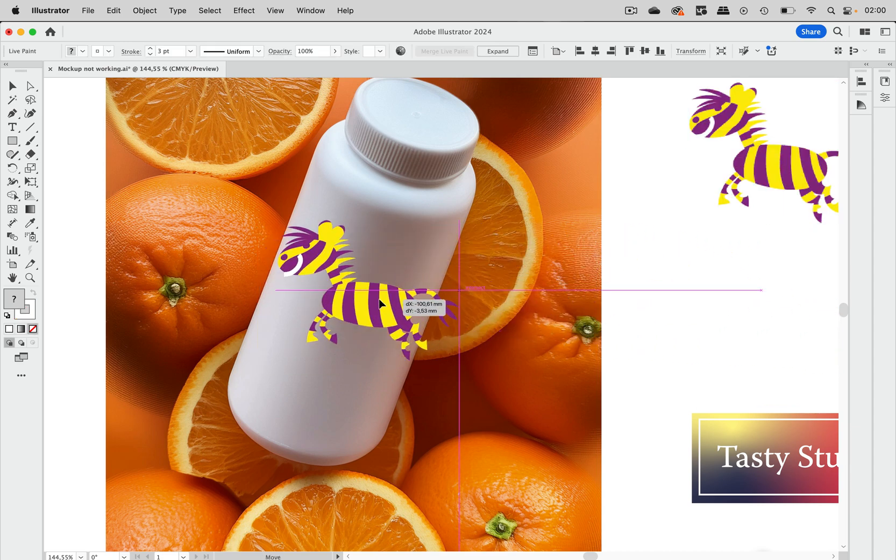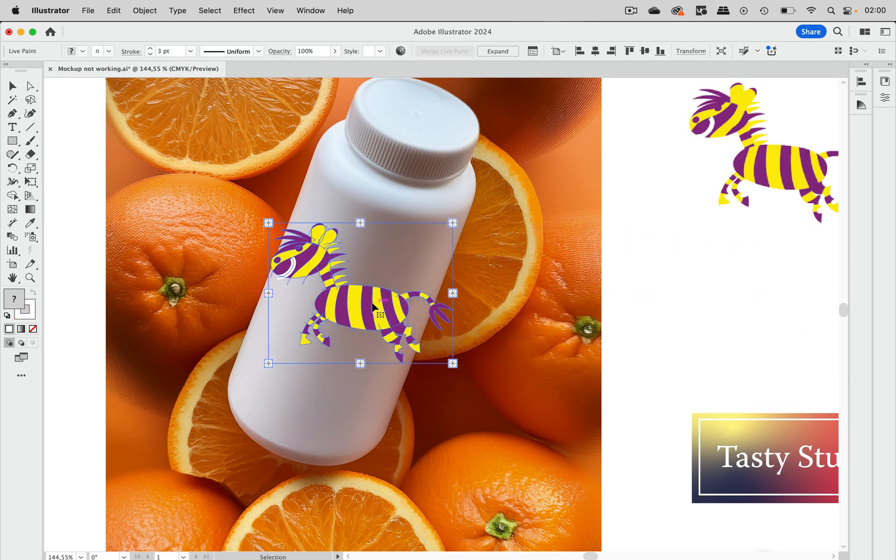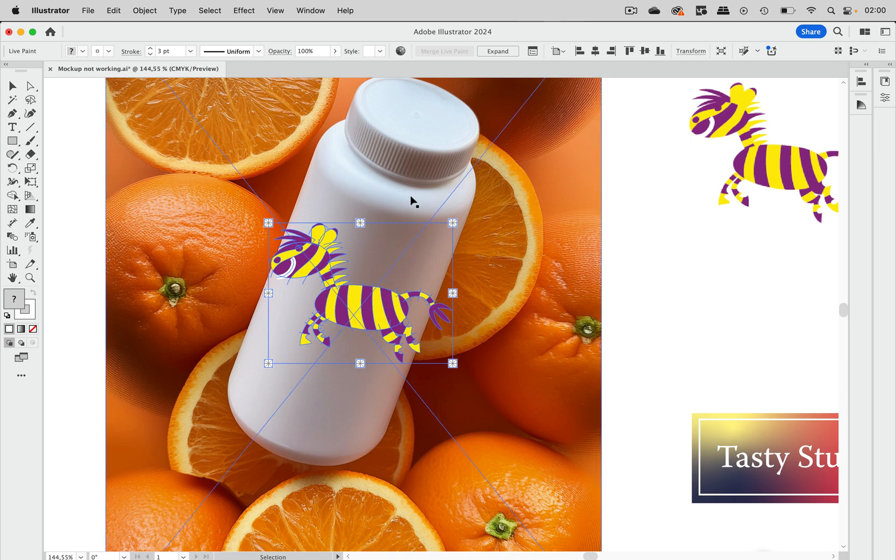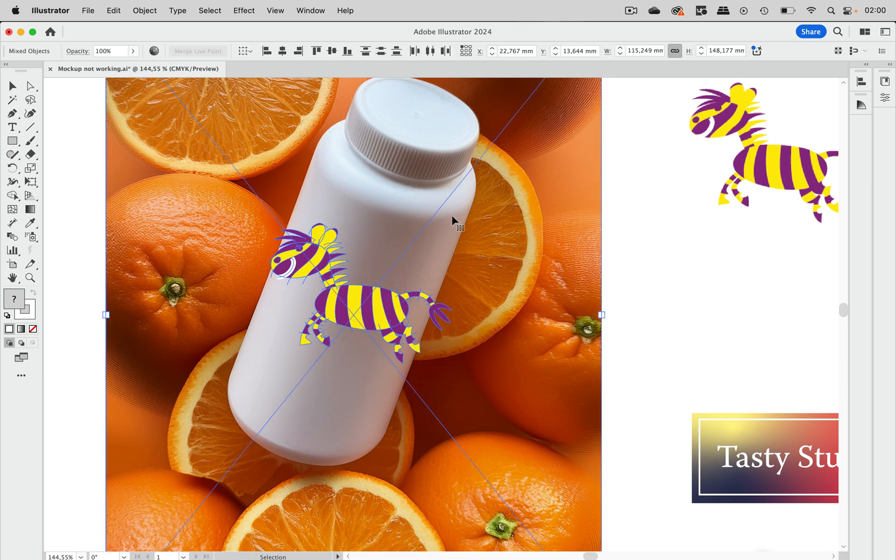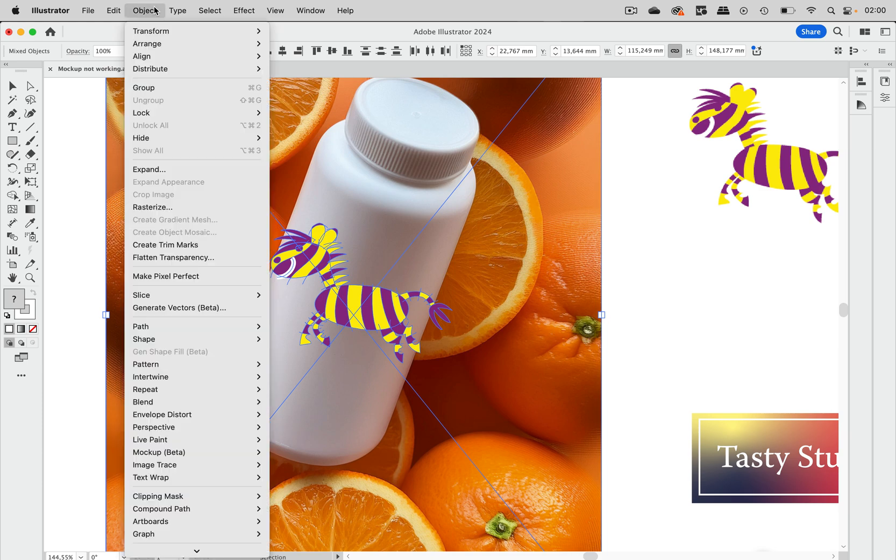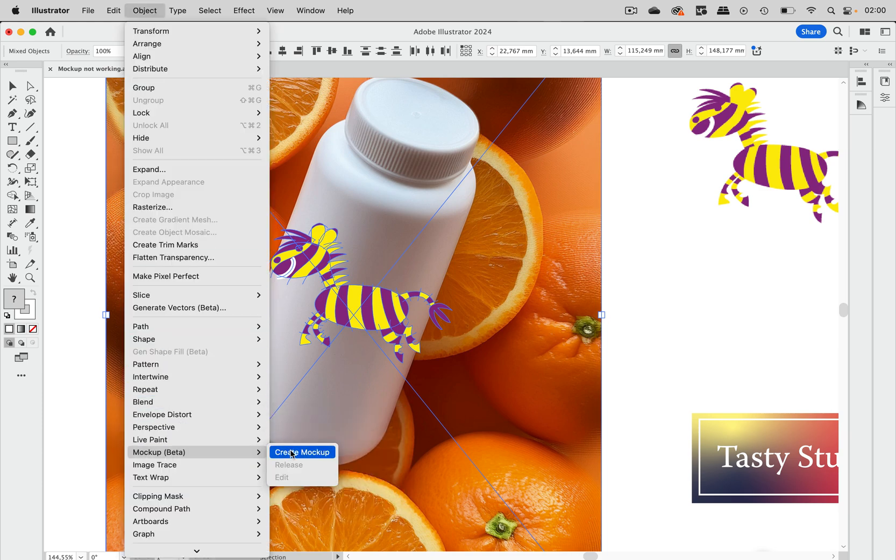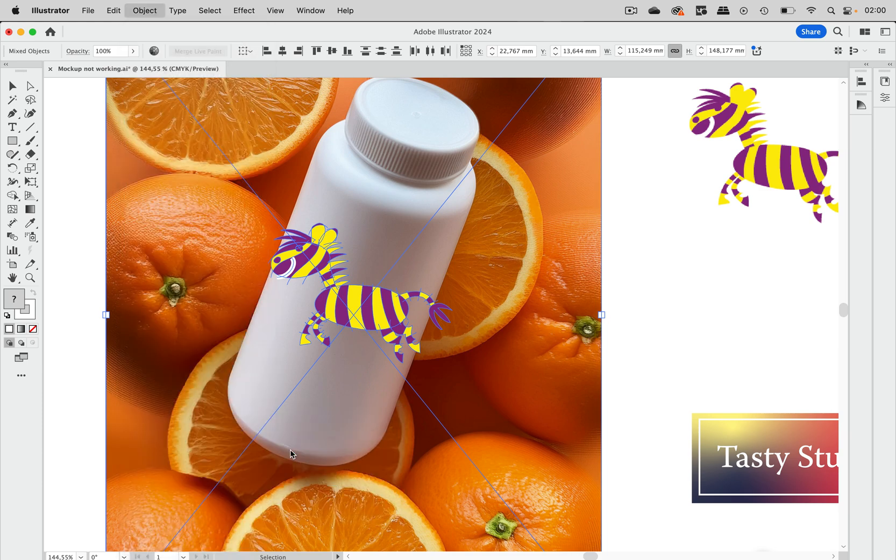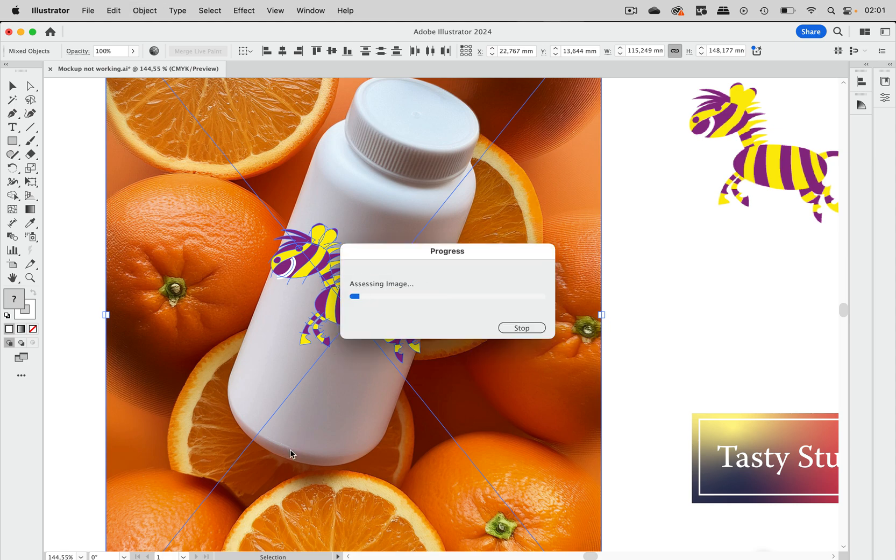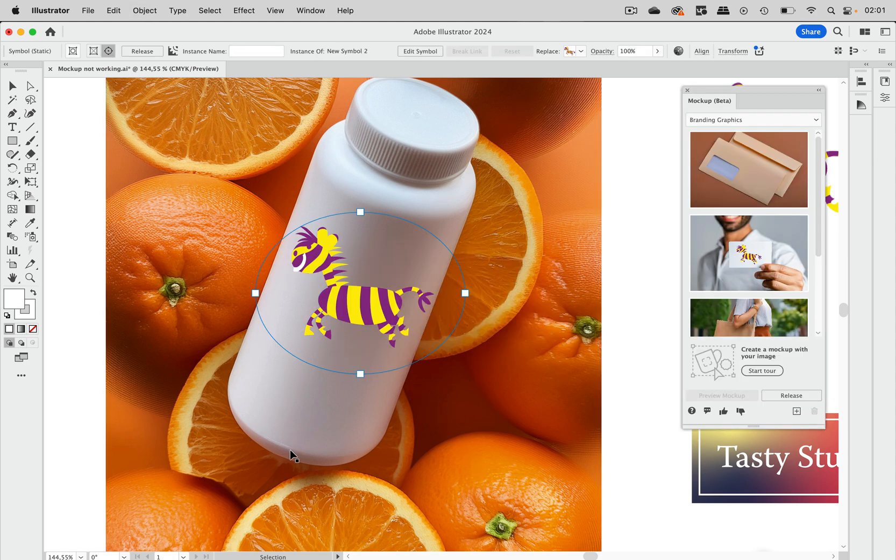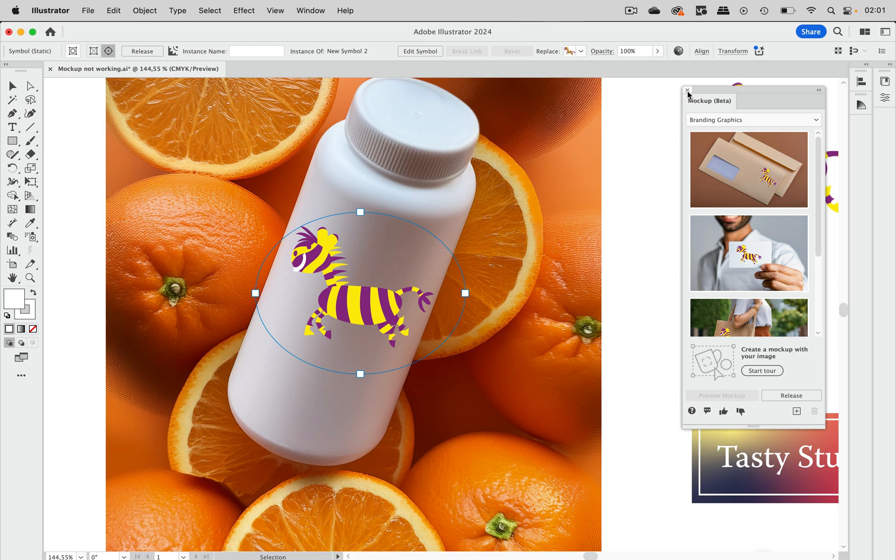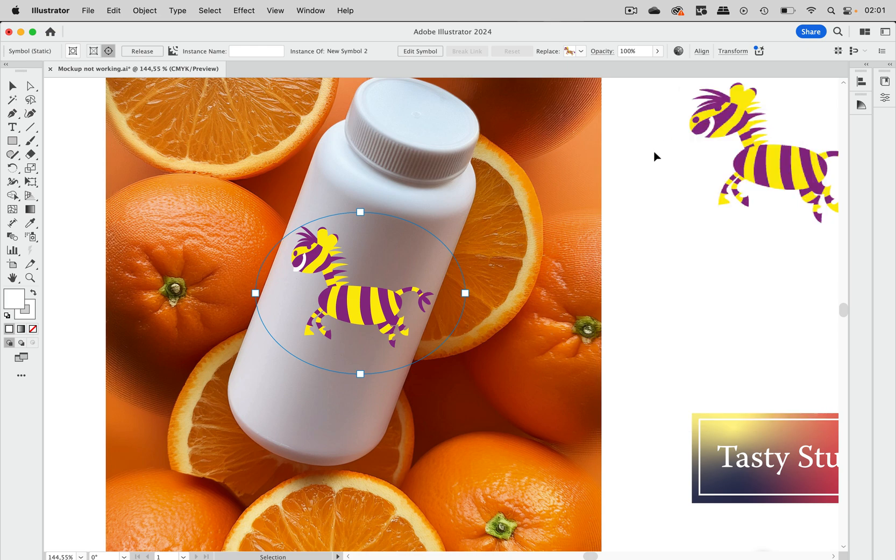I've got something here just to show you something that is actually working. This is a live paint group and let's select the bottom artwork and then we can go to object mockup, create mockup and then Illustrator analyzes this and will create that mockup. There we are, Illustrator has mapped that mockup onto the bottle. It has also opened that panel.